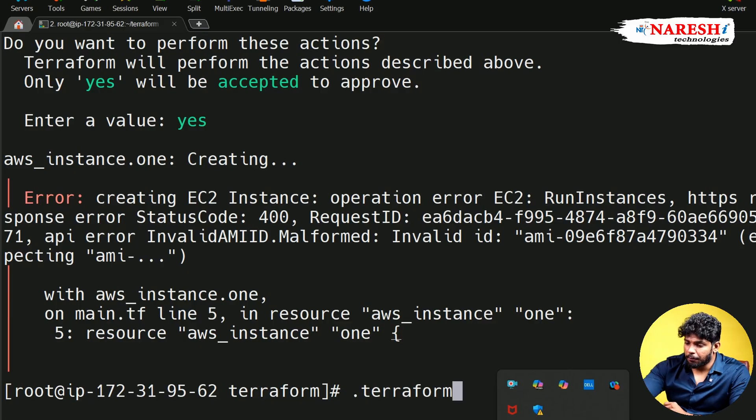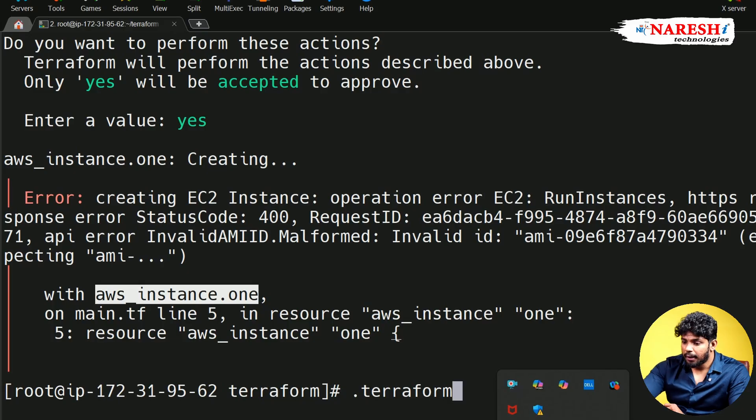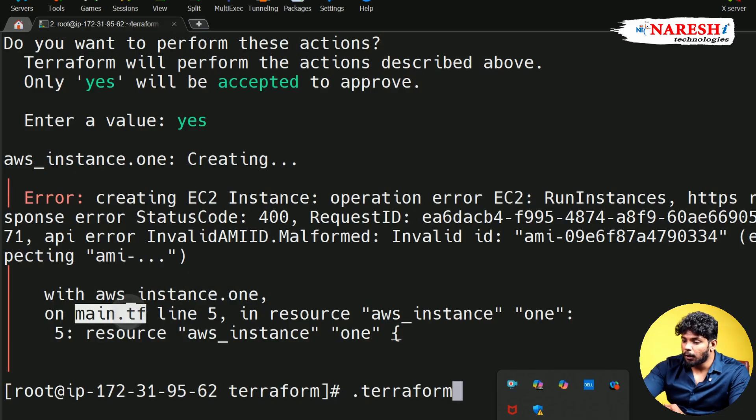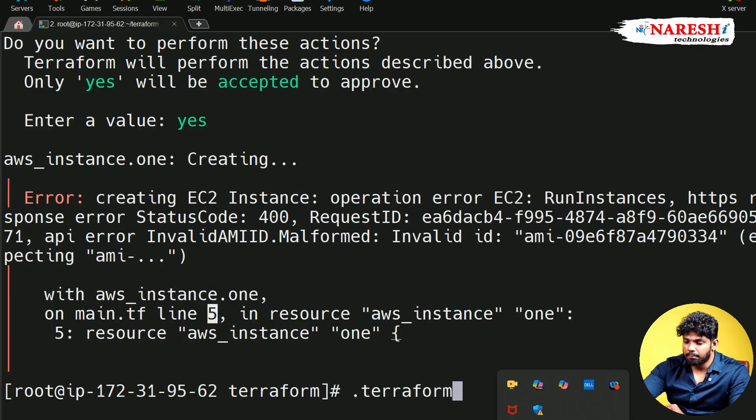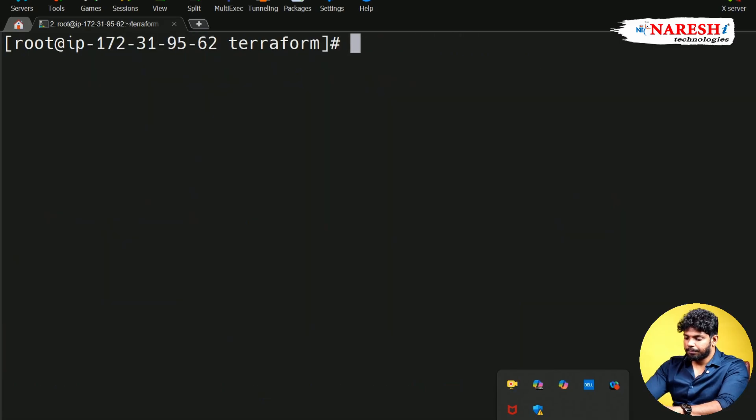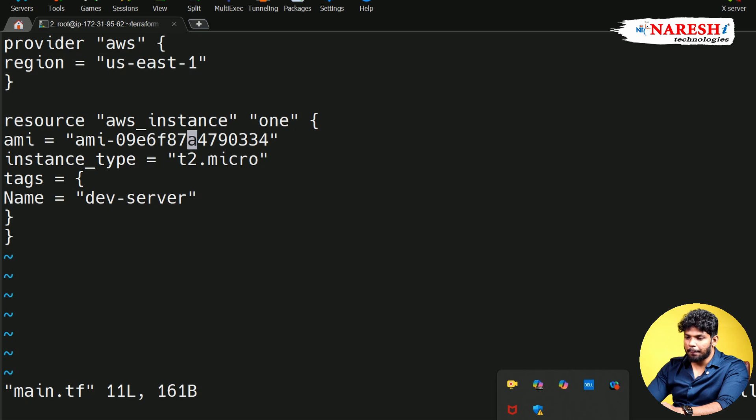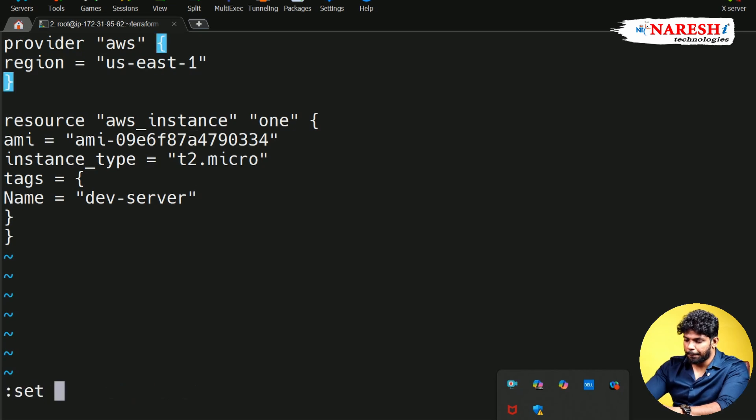So there is coming from label called AWS instance with block number one. And in the main.tf, from the line number five, the mistake is starting. So if I go to main.tf, main.tf in the line number five. So if you count the number of lines here one, or you can use a command called set number.